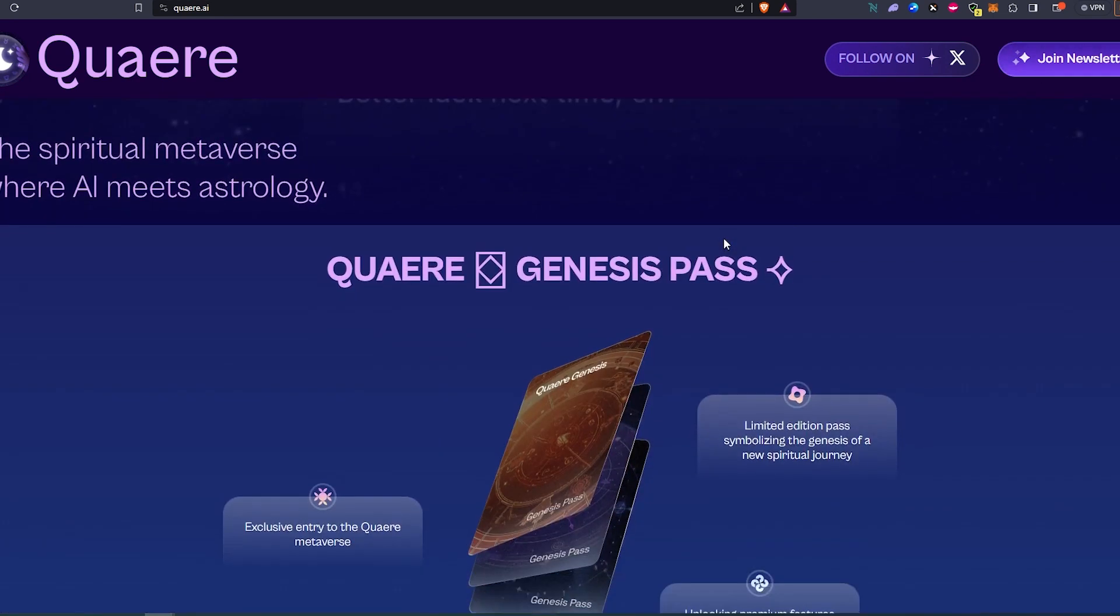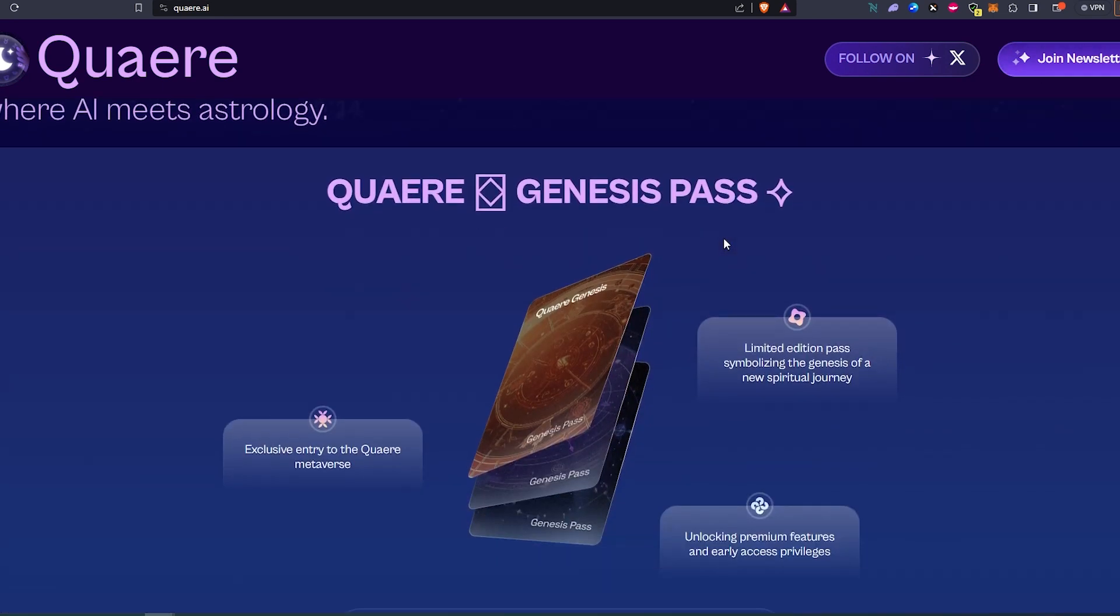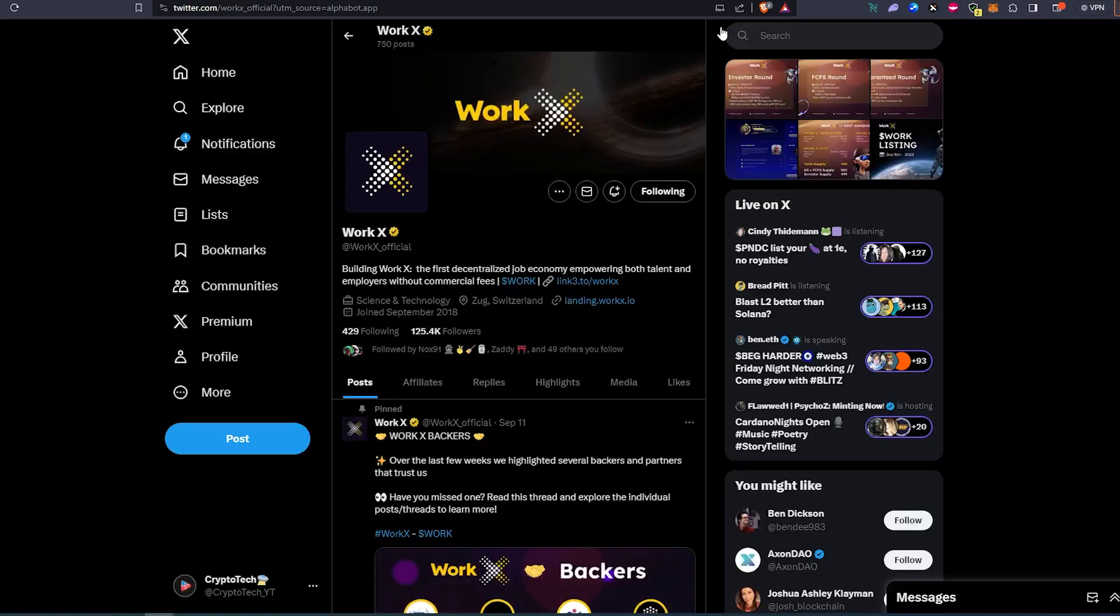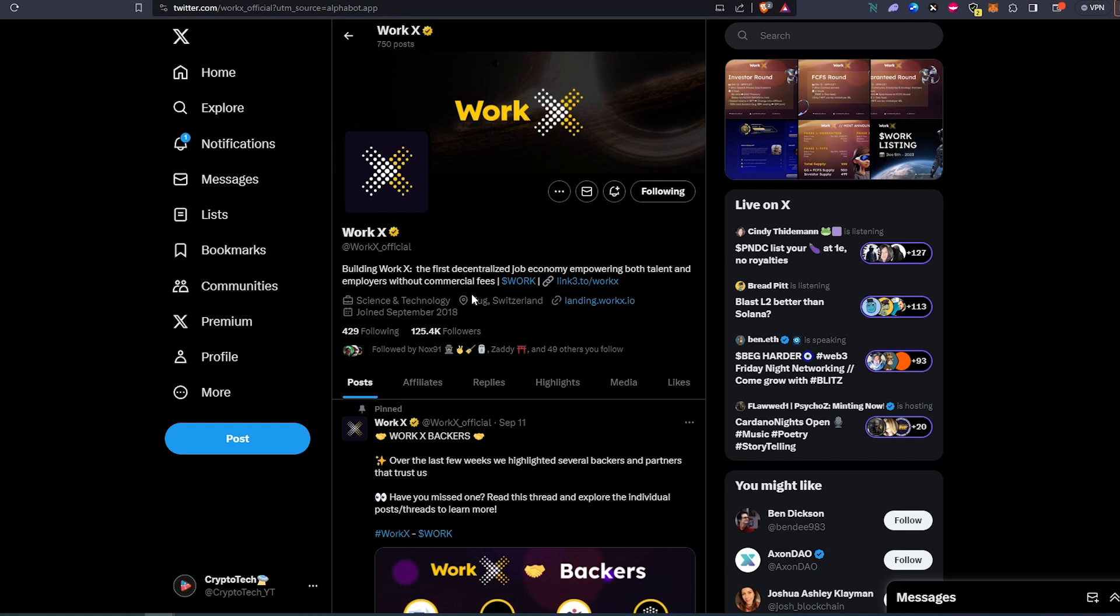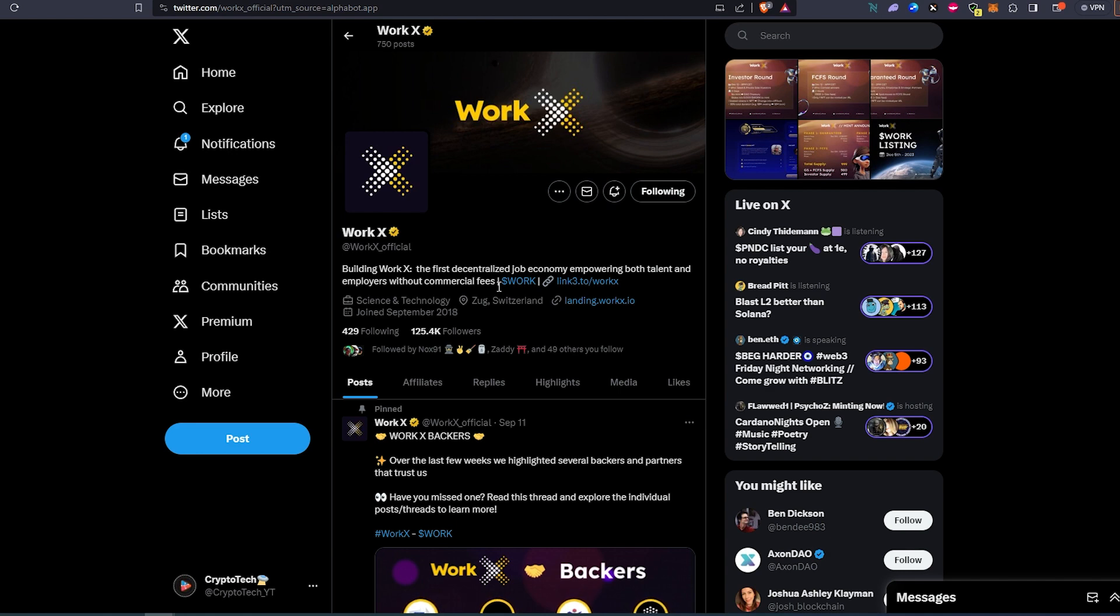You can scroll down and read a little bit more about this project. The second project is called Work X, building the first decentralized job economy empowering both talent and employers without commercial fees. This is another one that looks like a very hyped project that's actually building something. They already have a website and a link tree.